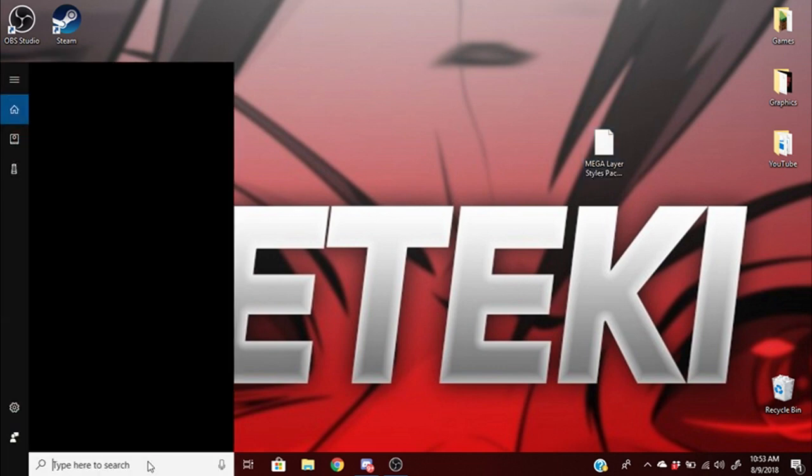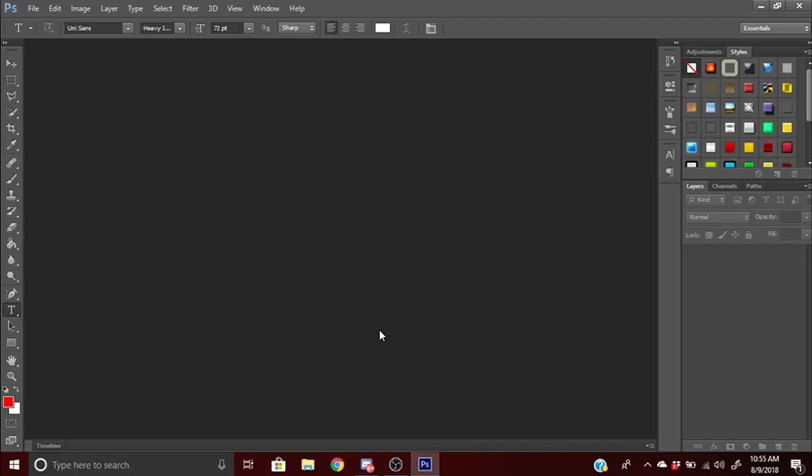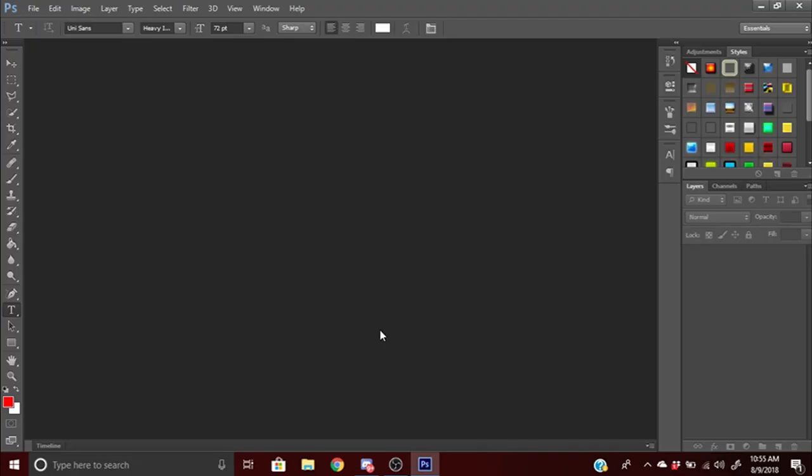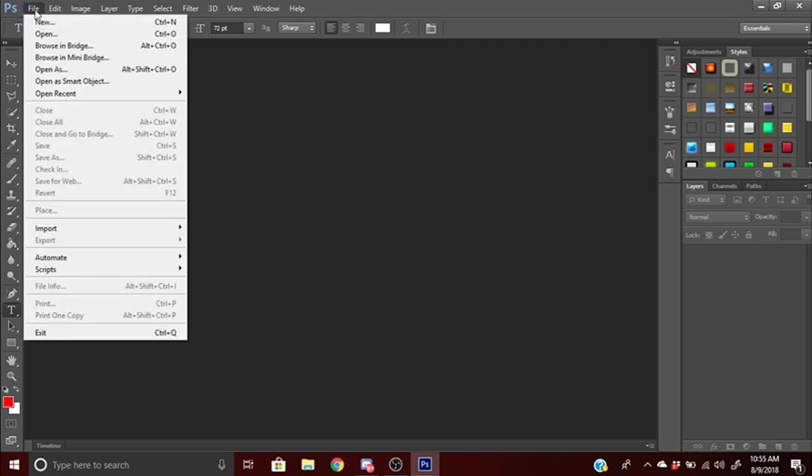First thing we're gonna be doing is open up our Photoshop software. Alright, so Photoshop just opened. The second step is go to the left corner, click File, and go to Open.